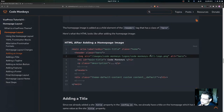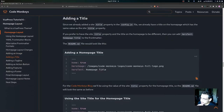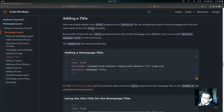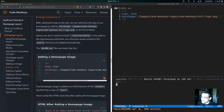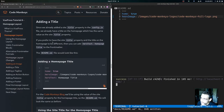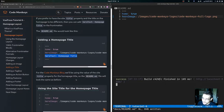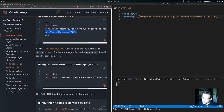Now let's look at how to add a title. Since we already added a site title in config.js, we already have a title on the home page with the same value as the site title property. If you prefer the site title and the home page title to be different, you can add `heroText: Home Page Title` to the front matter. For the Code Monkeys blog, we're going to use the same value as the site title, so the readme.md file stays the same.